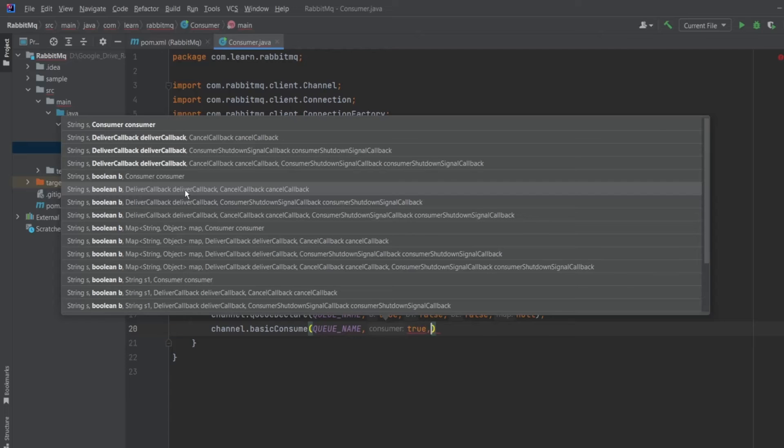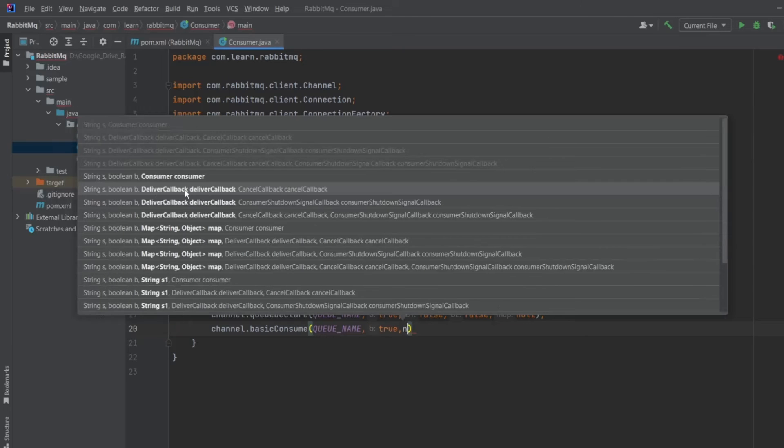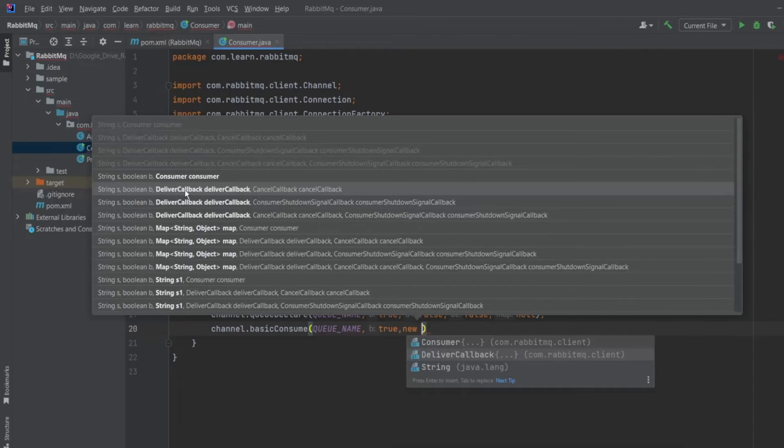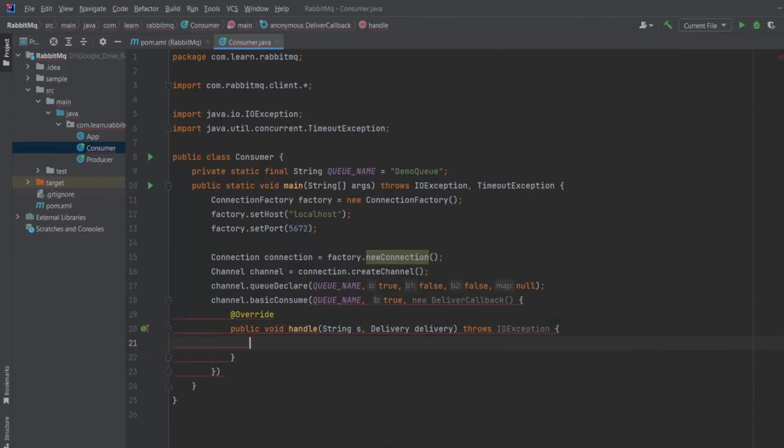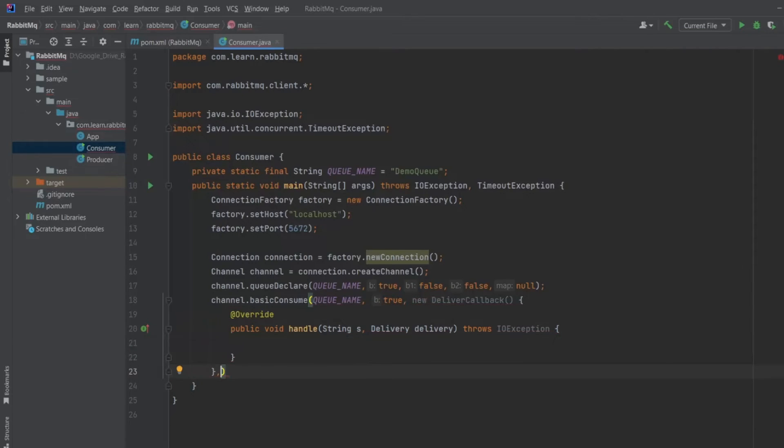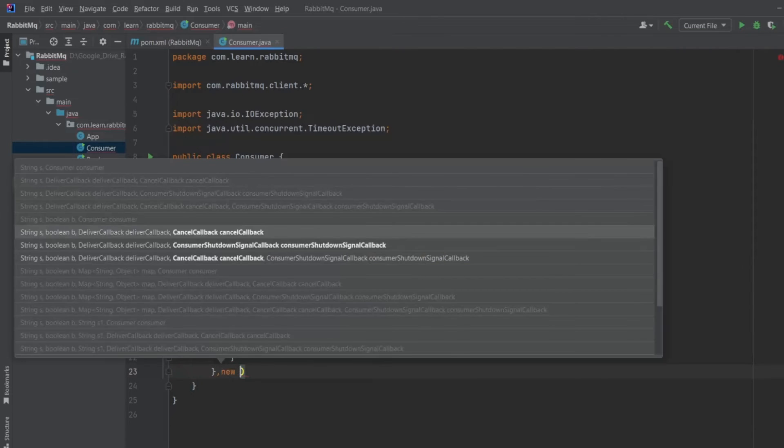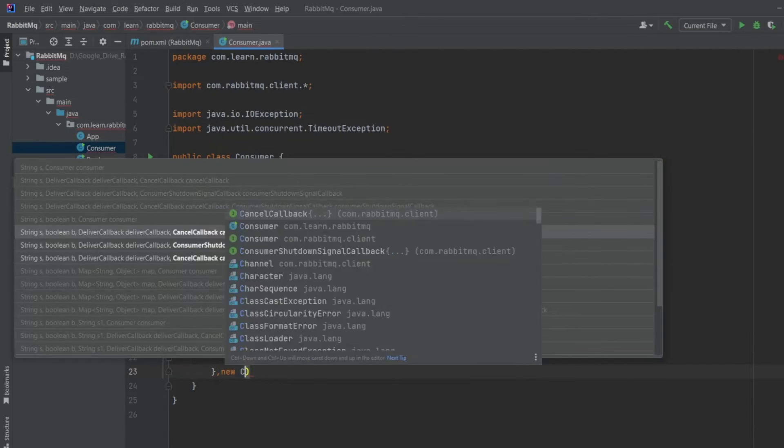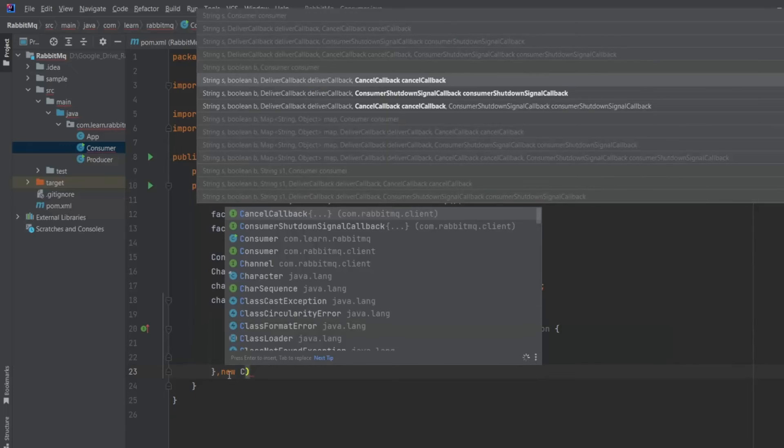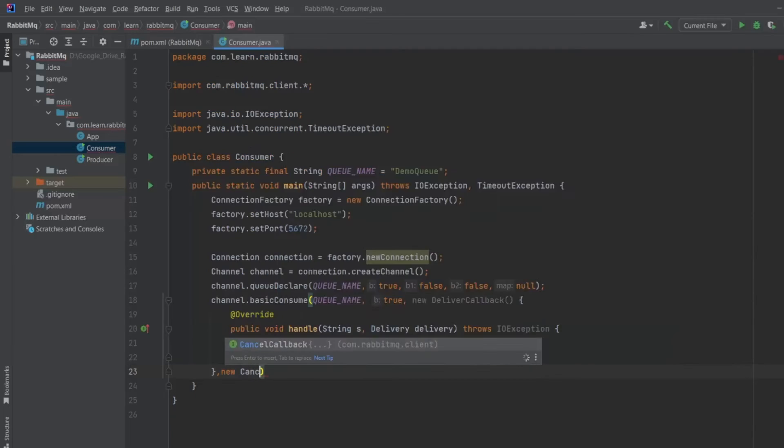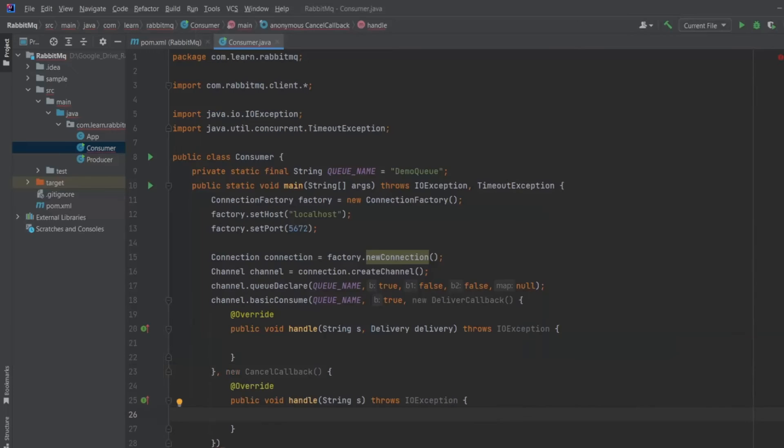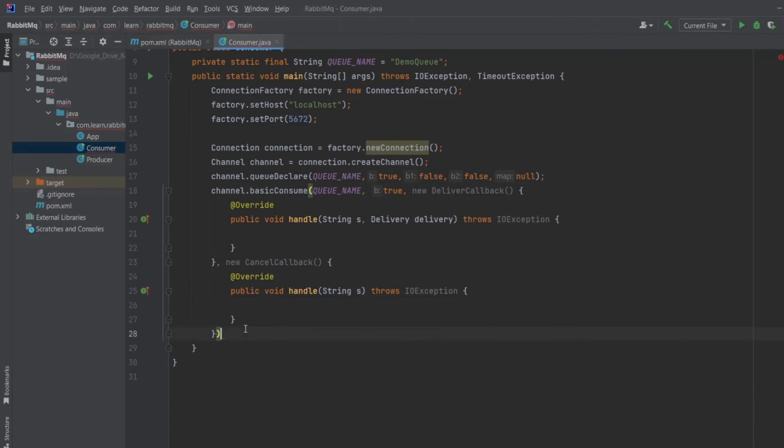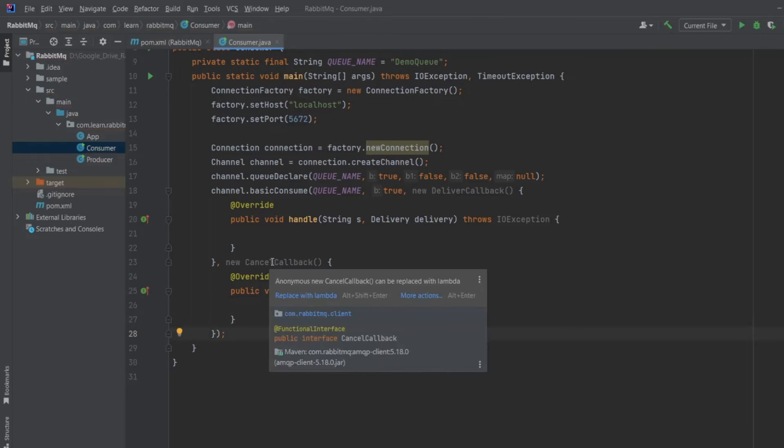Now I will define new delivery callback and over here new cancel callback. Let's change these functions into lambda.